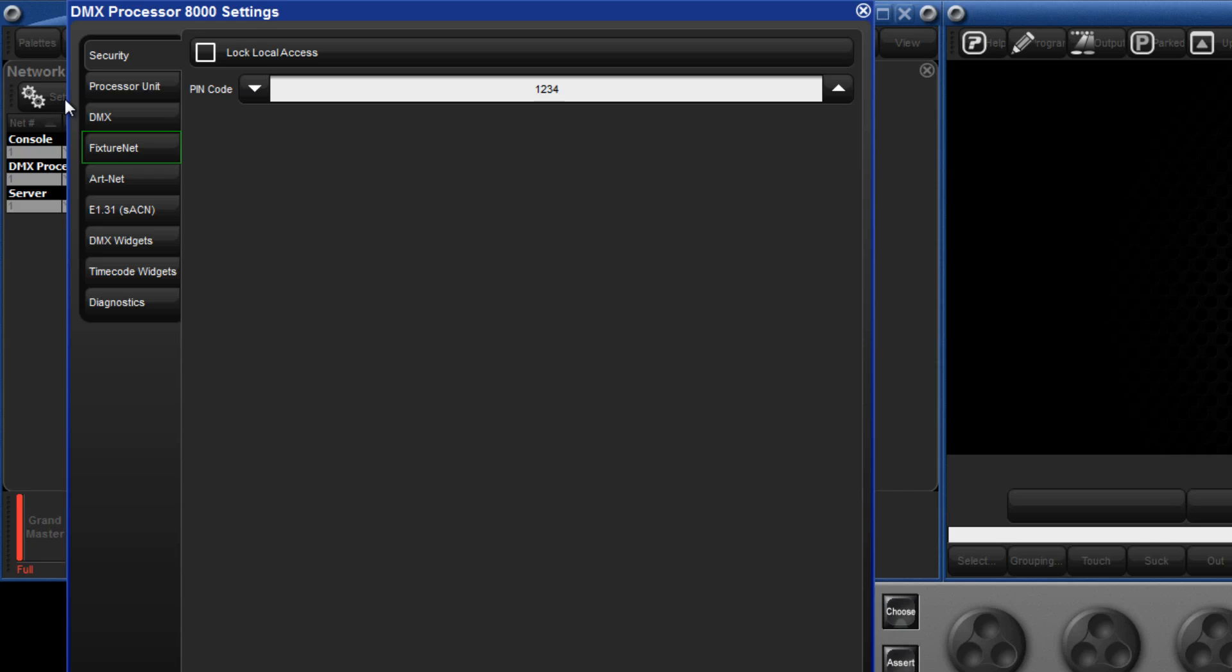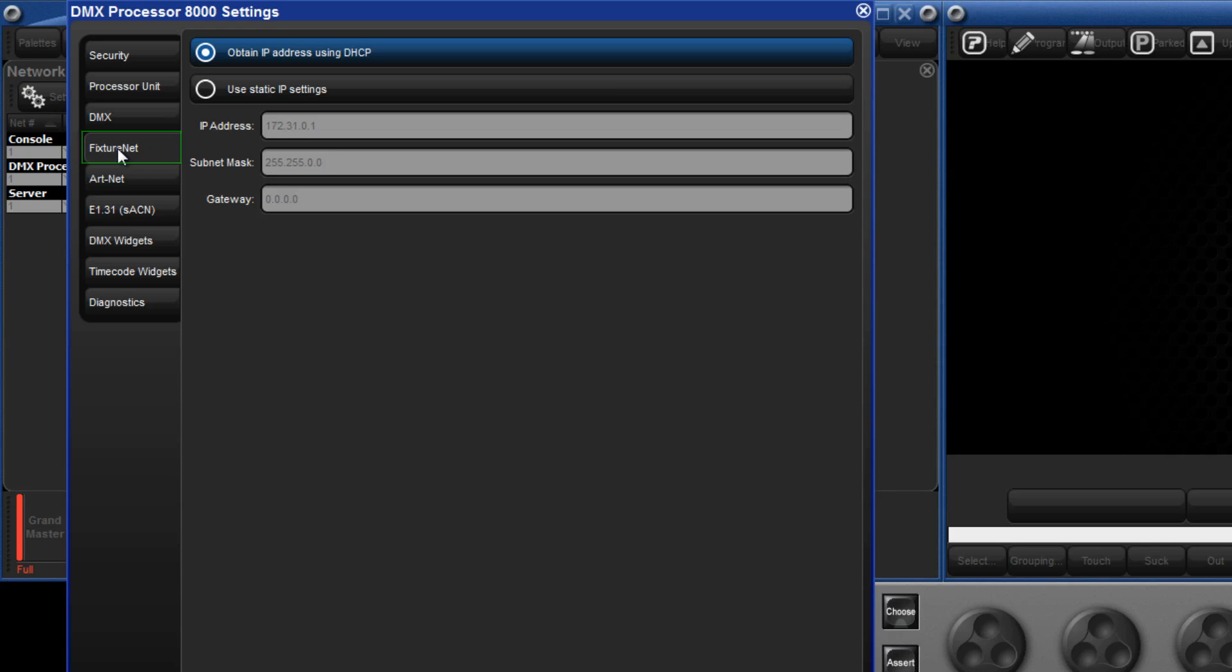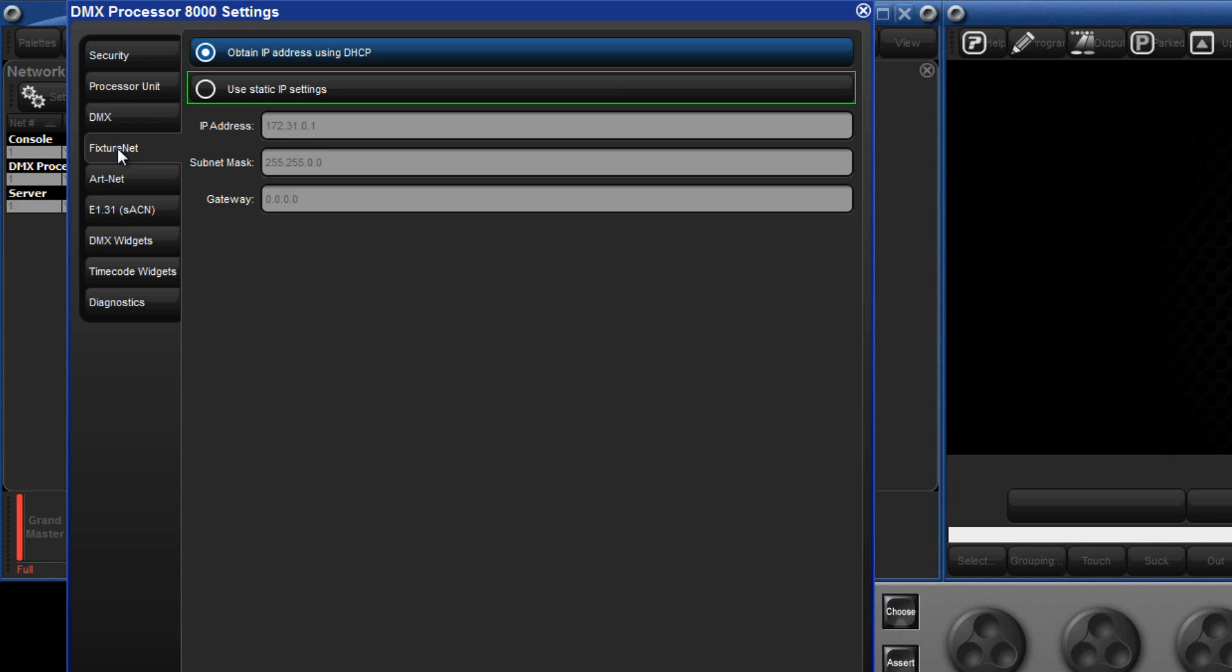Select the fixture net tab. Here we can select to either obtain an IP address from an external DHCP server or use a static IP address.